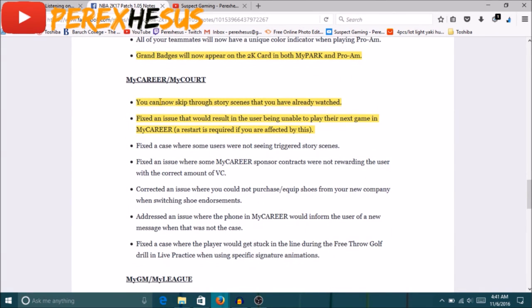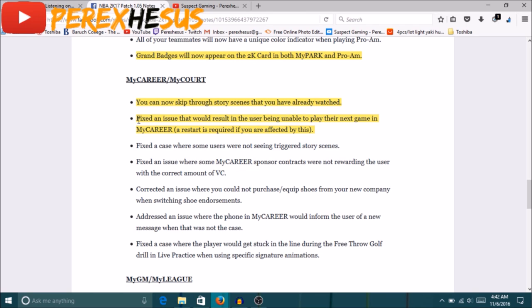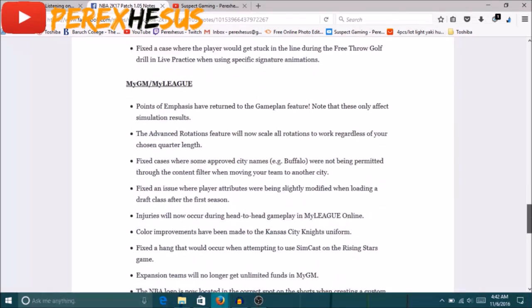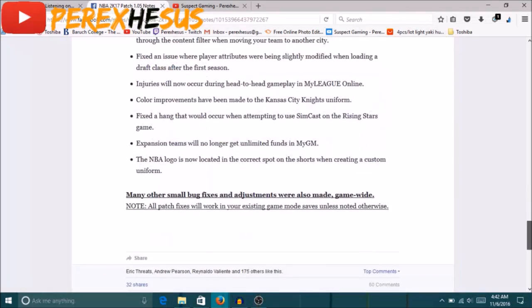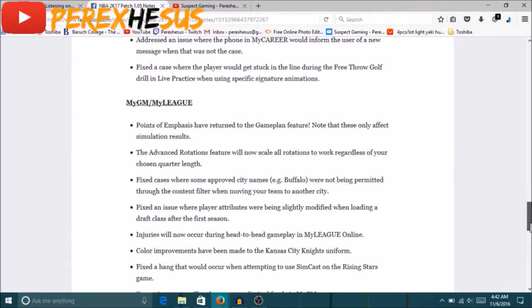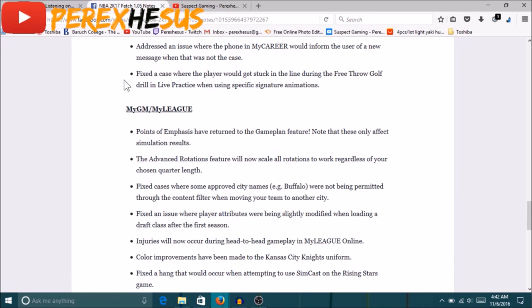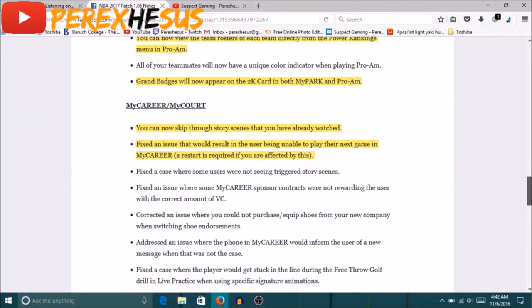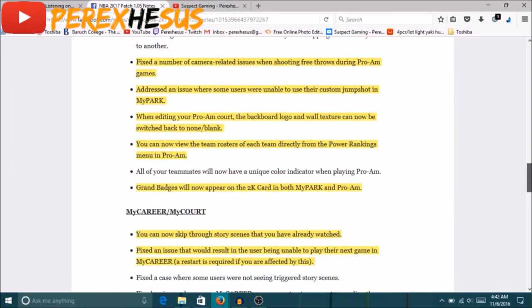Let me try to make this quick. You can now skip through story scenes that you already watched. That's self-explanatory, that's gonna help a lot. That should have been in the game already, people was complaining about it last year, should have been in the game already. Fixed an issue that resulted in the user being unable to play their next game in My Career. Yeah I've had that problem before, it's not big but I've had it, it's annoying as hell when you gotta miss out on VC. Yeah so all this shit is My GM/League. I don't think nobody really plays like that My GM/League this year, it's not worth it to be honest, I'd rather play My Team.